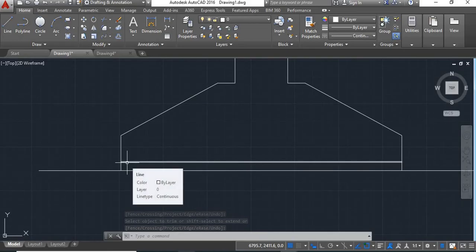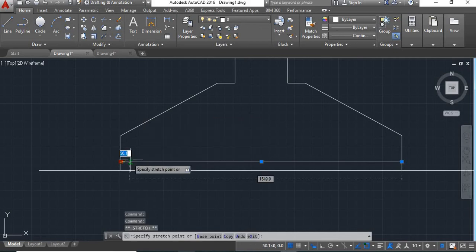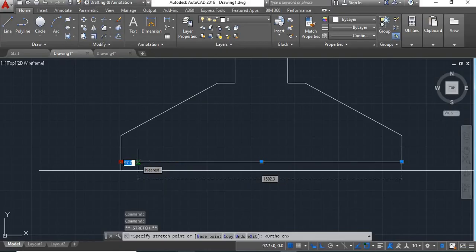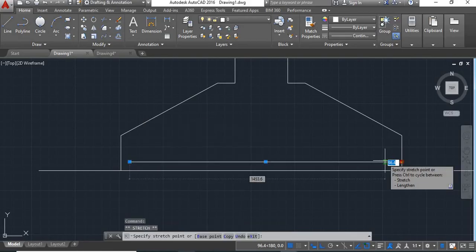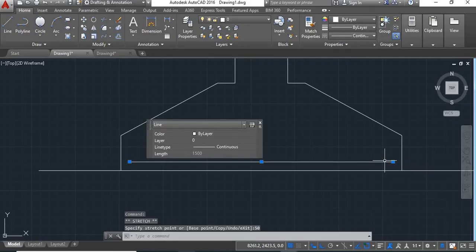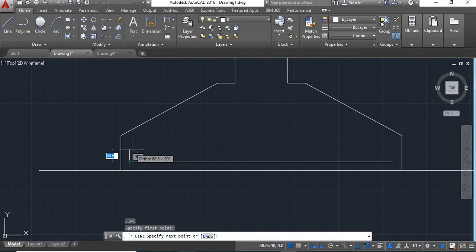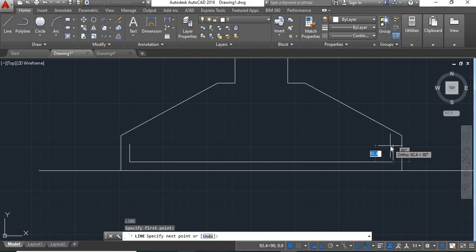Here we will give clear cover of 50. Click on this line, click on this point, put auto mode on, drag it inside and give distance of 50, enter. Same at this side — click on this point, drag it inside, give distance of 50, enter. Now take line command, click on this point, give L of 100, enter. Again click on this point, give distance 100, enter.